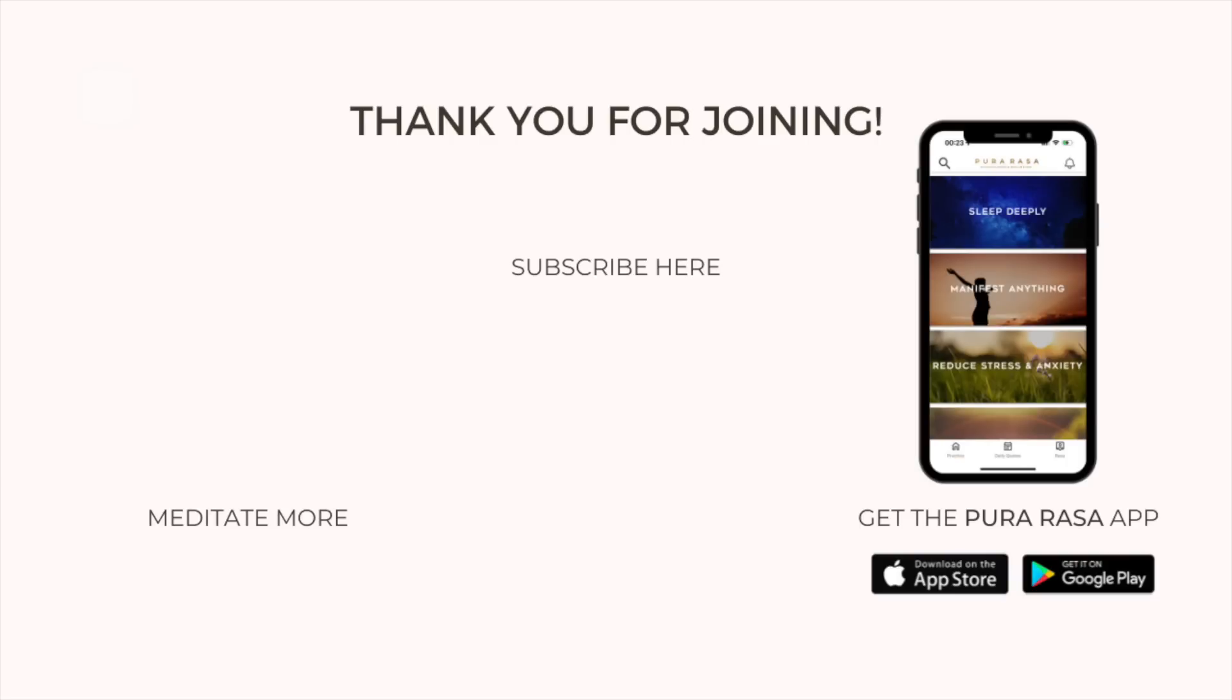Thank you for joining me in this meditation. And until next time.